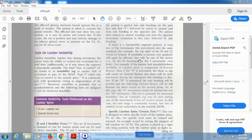Hello everybody, myself Dr. Sreena Bhatia. In today's video I will be talking about the special tests for lumbar instability. Lumbar instability implies that during movement the patient loses the ability to control the movement for a brief time — that can be in milliseconds — or it may mean the segment is structurally unstable.